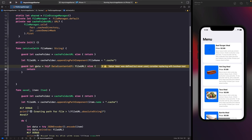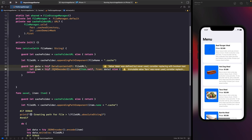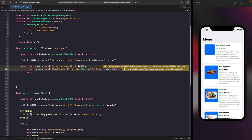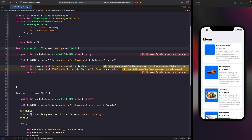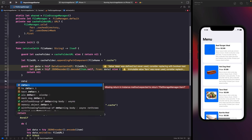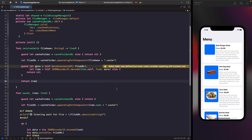Since we saved our model as Codable, the next step is to use JSONDecoder to convert the file contents into our Item model. We try to decode the Data into our Item type, and if successful we continue. We then update the retrieve function's return type to return an optional Item — optional because retrieval can fail — returning nil on any failure path.